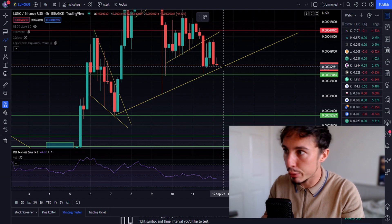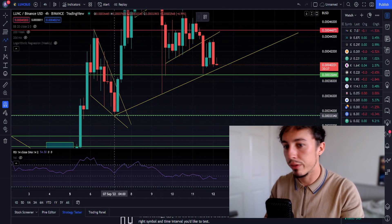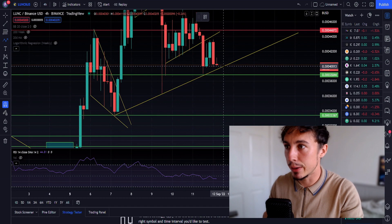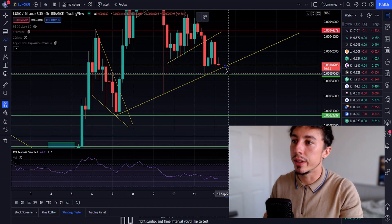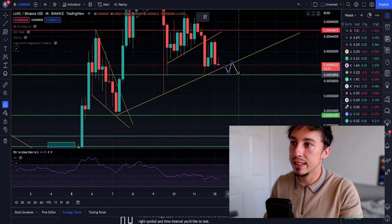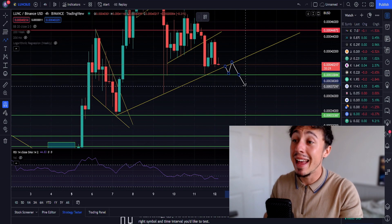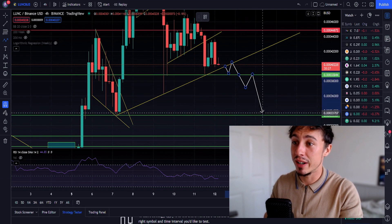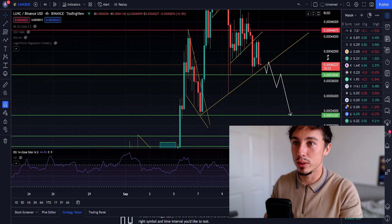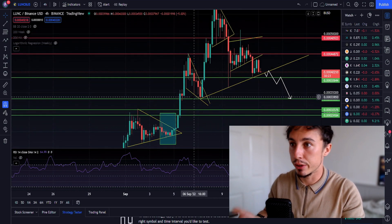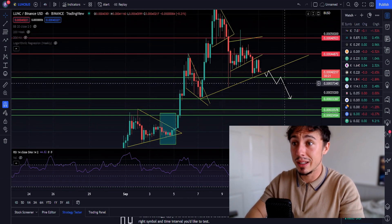There's a good chance we're going to come down and retest this support one more time. Unfortunately, if we lose the price structure, we could come down to lower support levels like 0.00033.